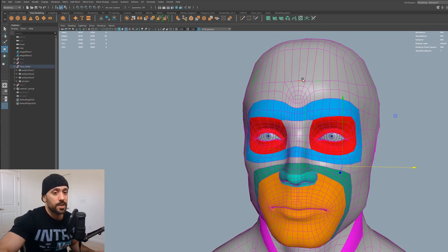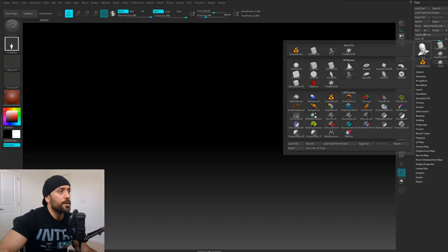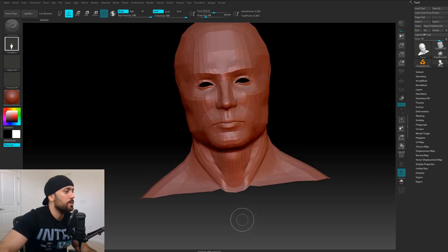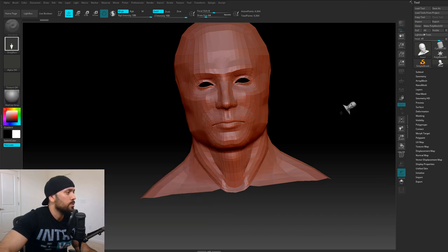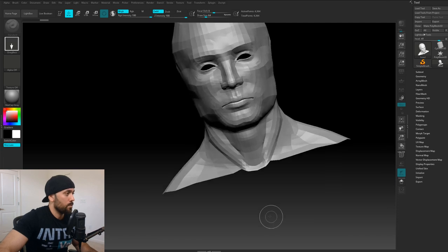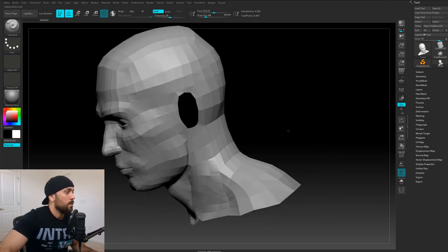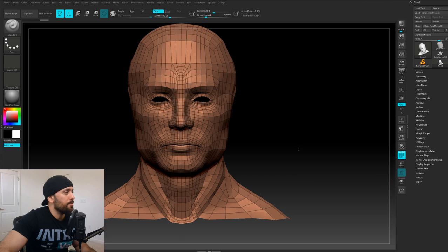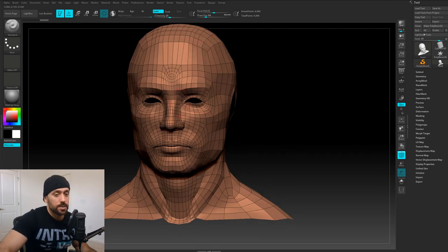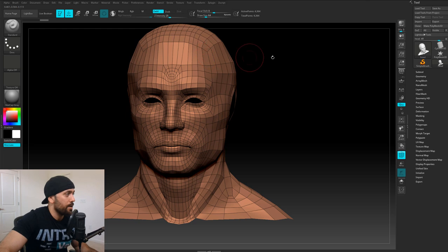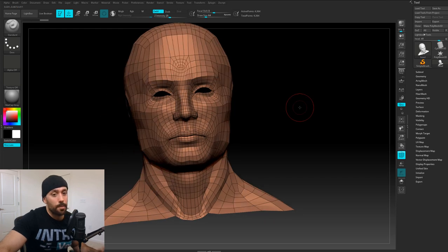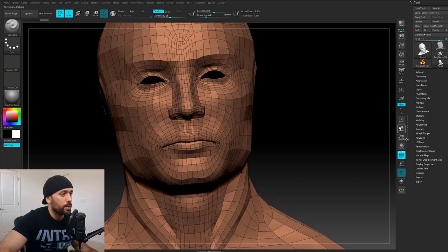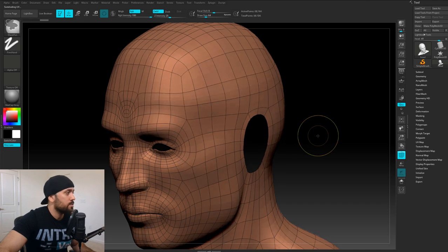What I'm going to do is just export this as OBJ and then jump into ZBrush. So we have our head here imported. I'm going to go ahead and drop it onto the canvas, change this to a gray material, and activate the polyframe. You can see here that we have a mesh that's pretty well divided in some areas, but towards the forehead we have these large spans.